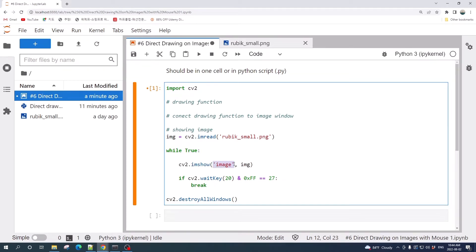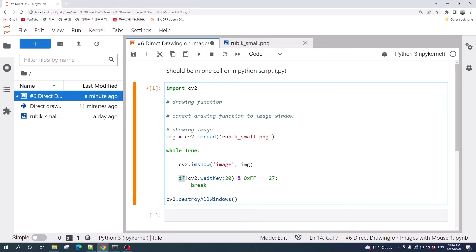The second argument here is the image variable, and this if statement tells the while loop to keep displaying the image until we press the Escape key.